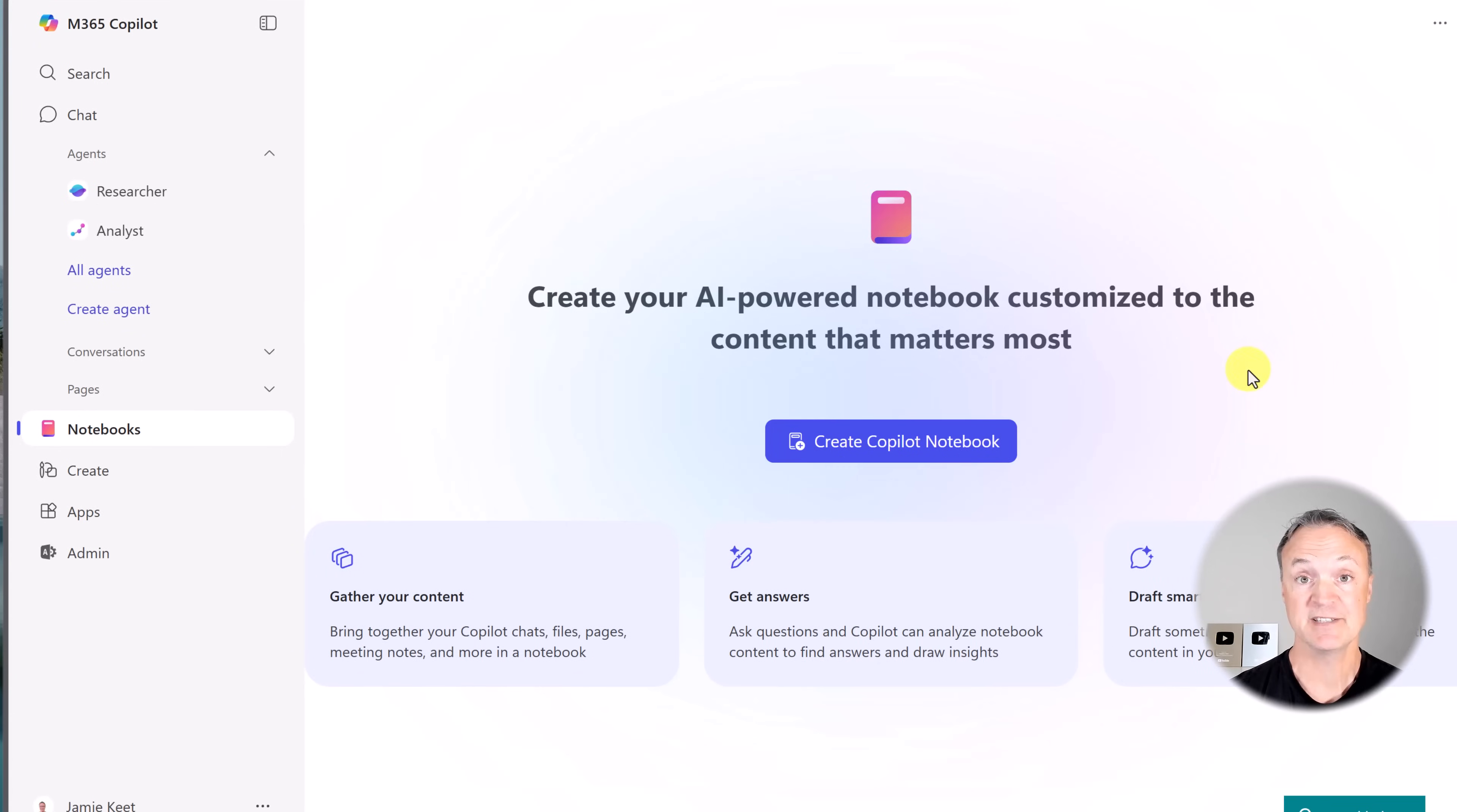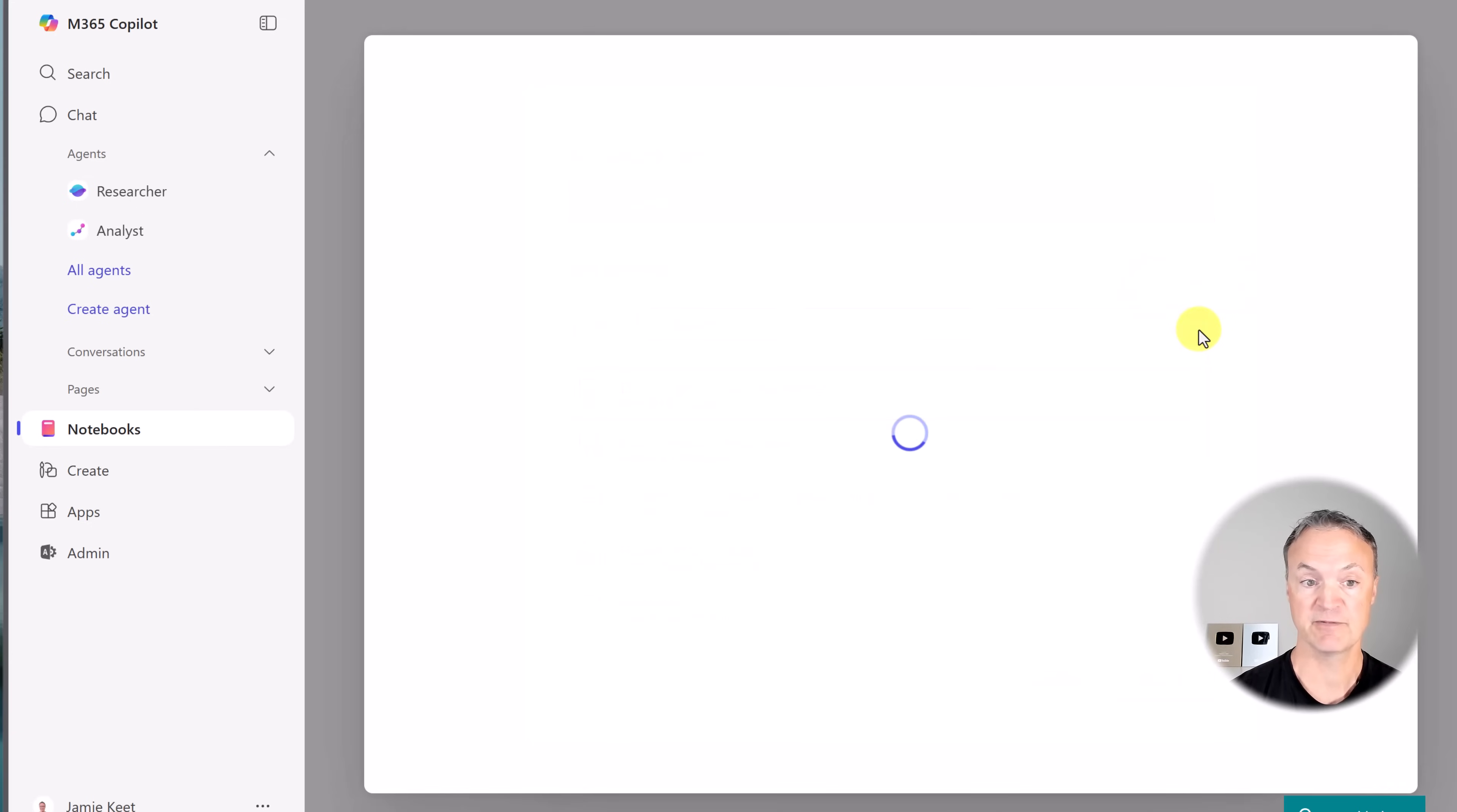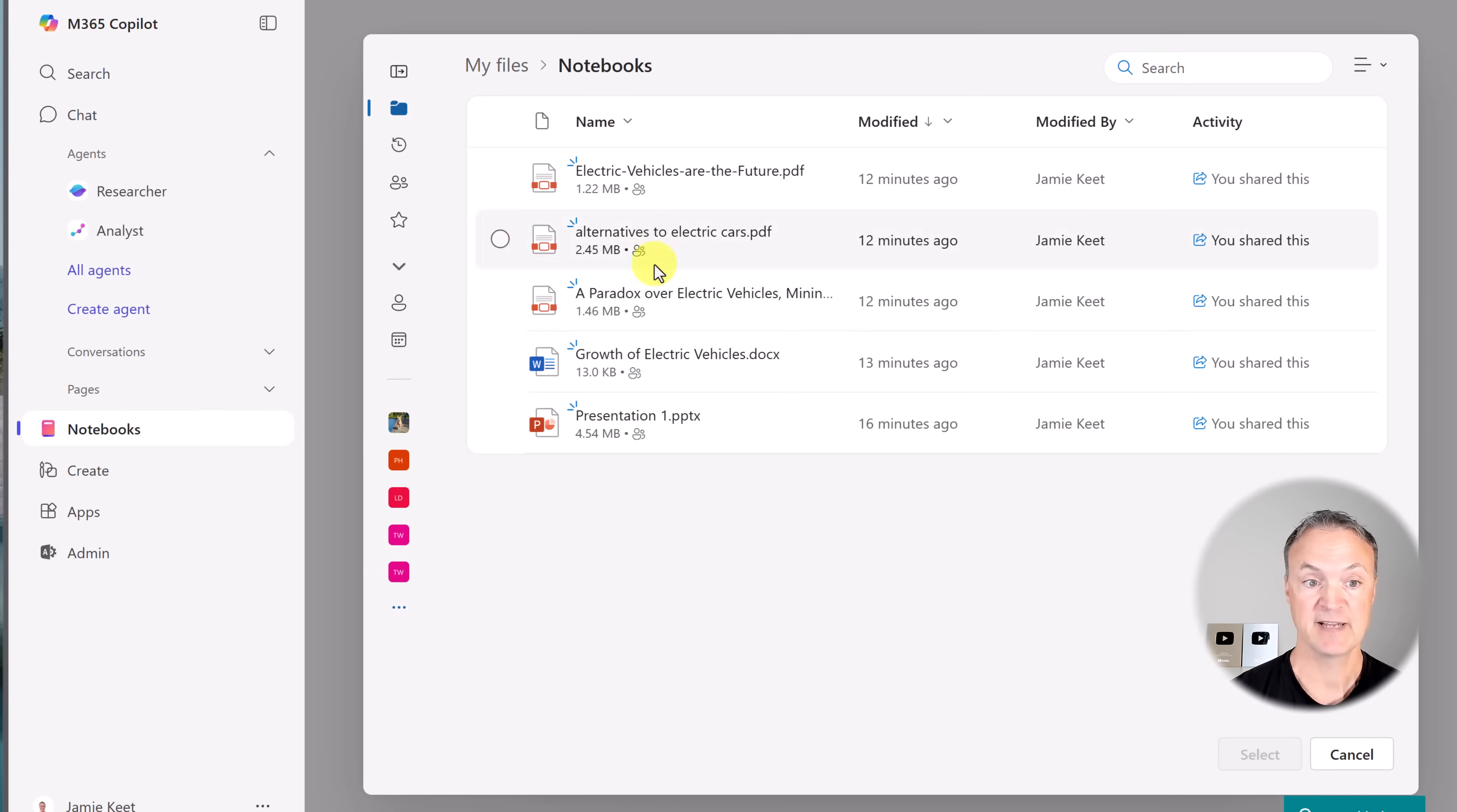Step number one is to create your notebook. So I'm going to create Copilot Notebook. I have different files here. I could grab these ones because I've tested it out before, but I'm going to attach cloud files to show you I did it the first time.